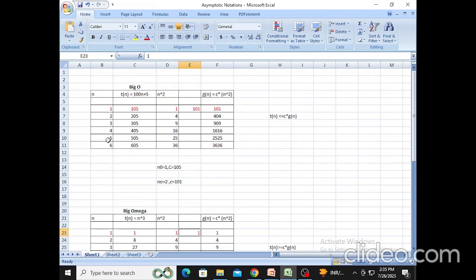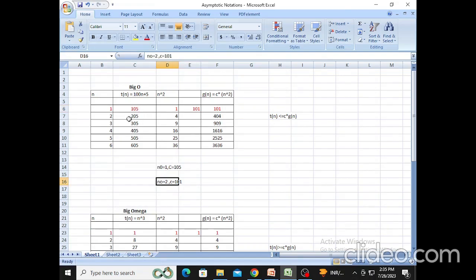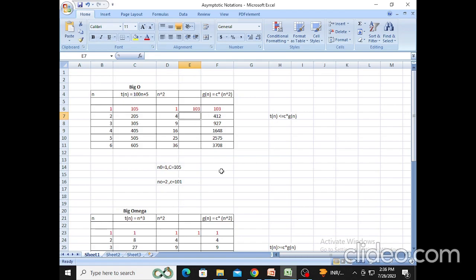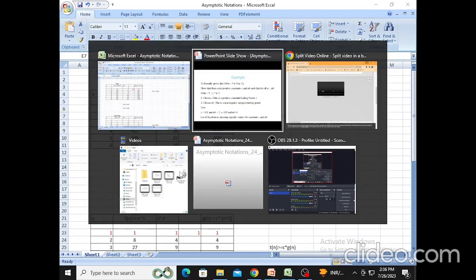I have taken N values from 1 to 6 and calculated corresponding values for T(N) and g(N). To calculate g(N), I initially set the constant as 101. When N is 1 and constant is 101, T(N) is not less than g(N) — it is greater — so I need to reset my starting position. When constant is 101, I reset N₀ to 2. If I want N₀ to be 1, I can change the constant — trying 1/5, in this case T(N) equals c·g(N) and the condition is satisfied. That demonstrates your complete independence over the selection of N₀ and c.